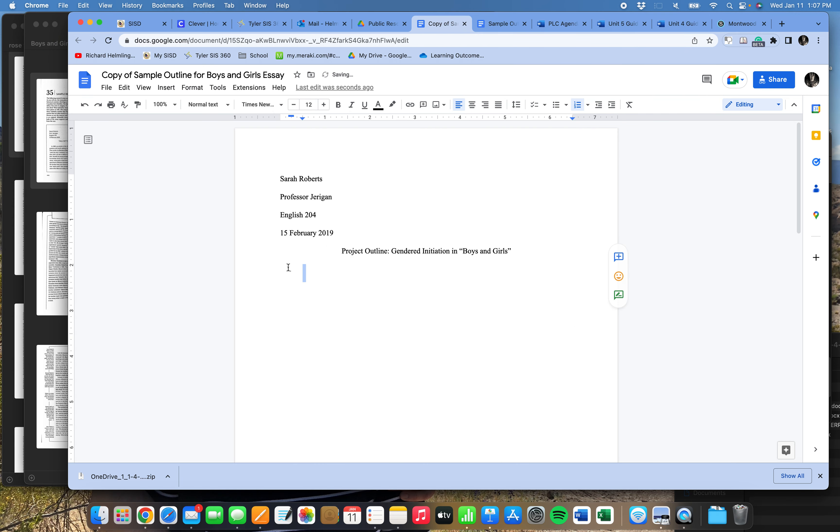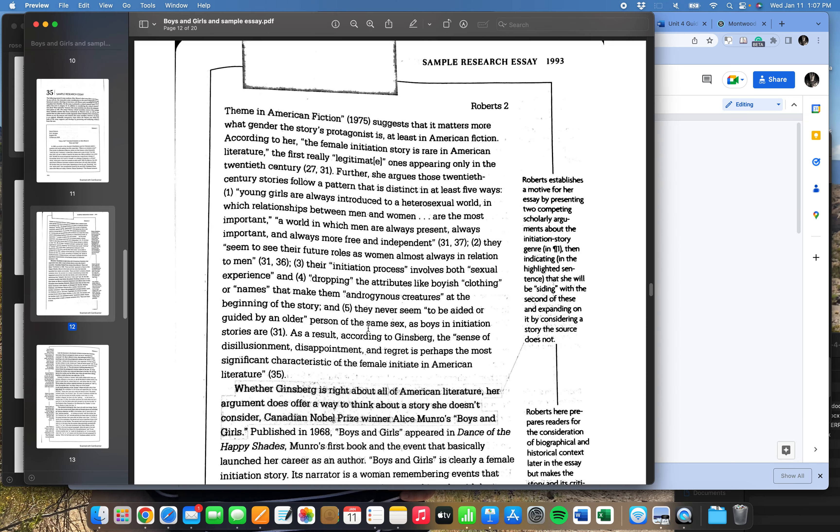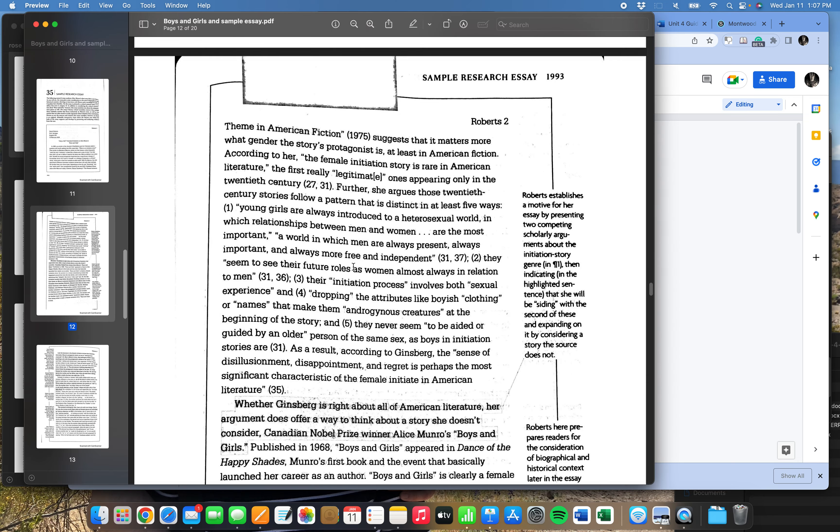Also notice that this thesis doesn't come until the end of page two, that this author took a long time building up her key ideas. And so the core idea of her paper doesn't come until after the first paragraph. So that's an important note here. When I put a Roman numeral for my outline, it doesn't necessarily mean each Roman numeral is one paragraph. The Roman numeral is a section of the paper.